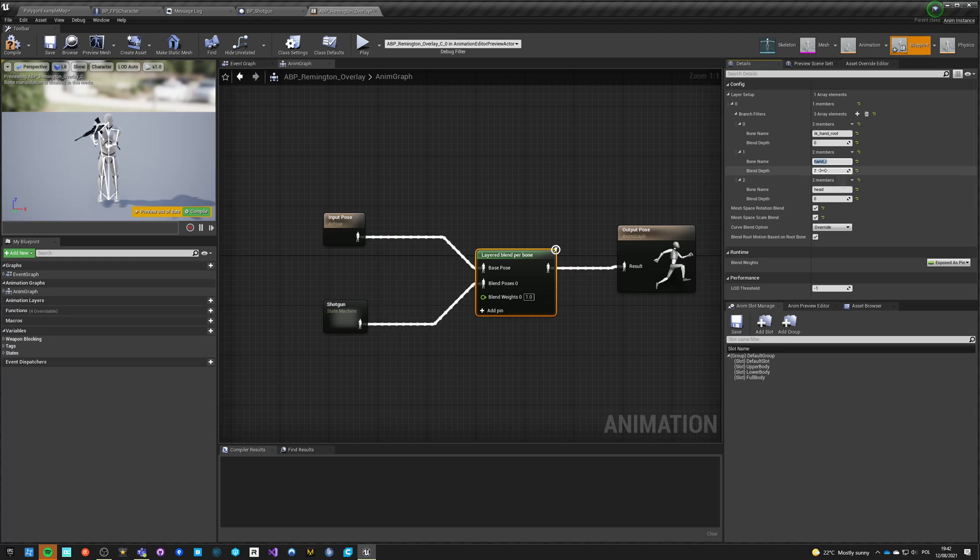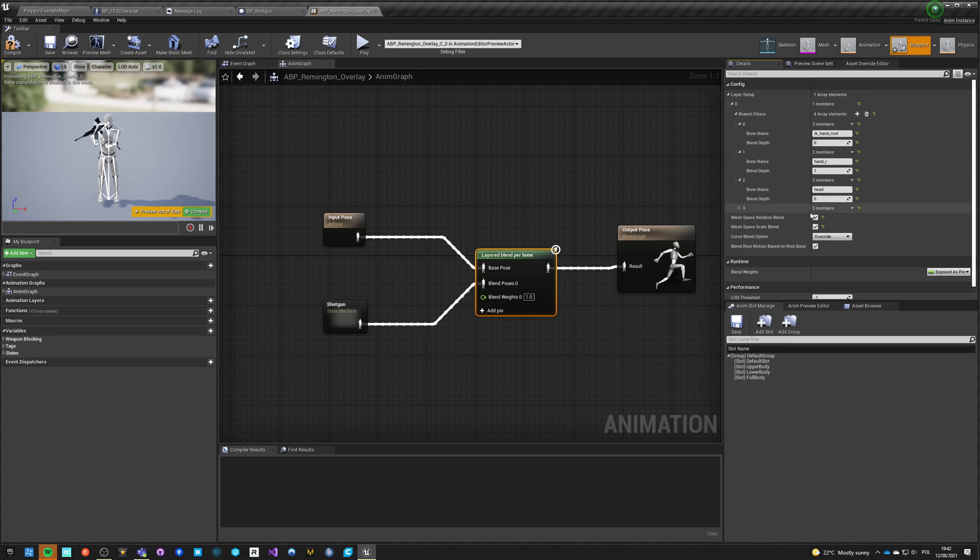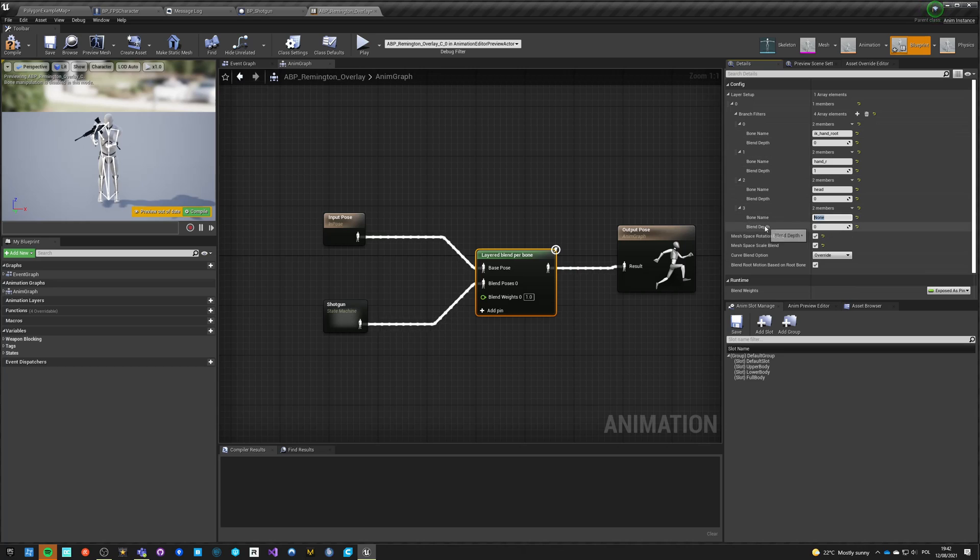We just want to blend hand_r and hand_r1 and hand_l1.